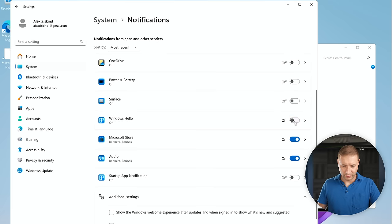Go to Privacy and Security > Windows Security. Open Windows Security, go to Virus and Threat Protection, and make sure everything is up to date. Now go back to Settings > System and scroll down to find the 'For Developers' section. If you didn't do this during Windows setup, you can do it now.